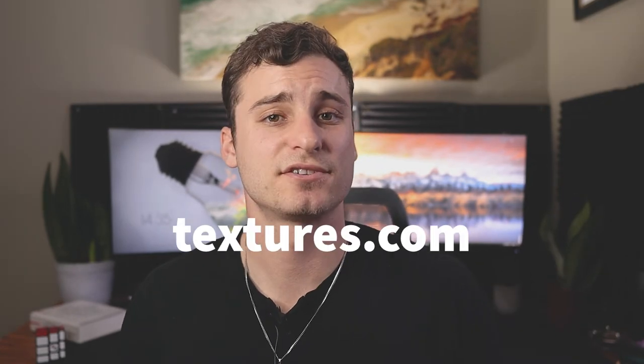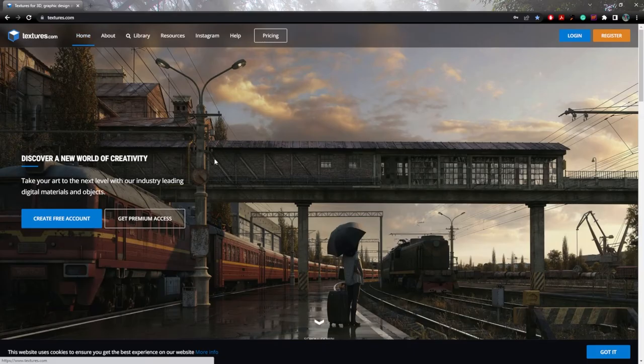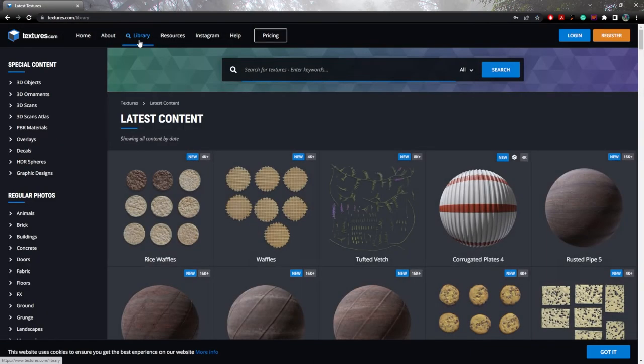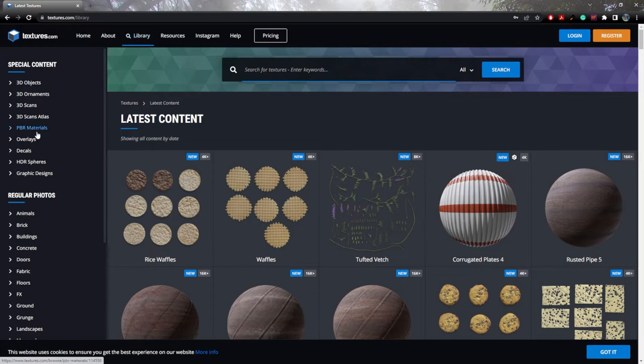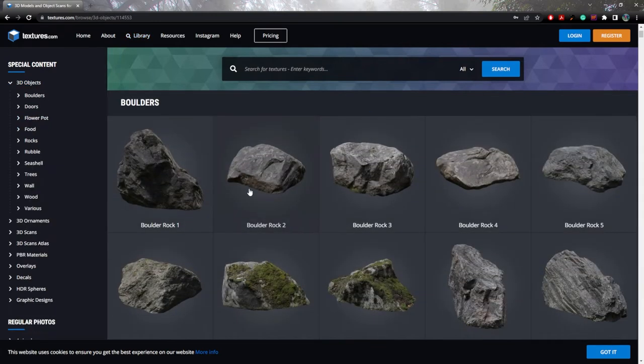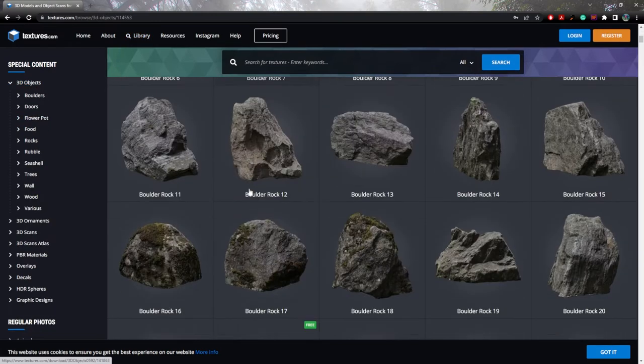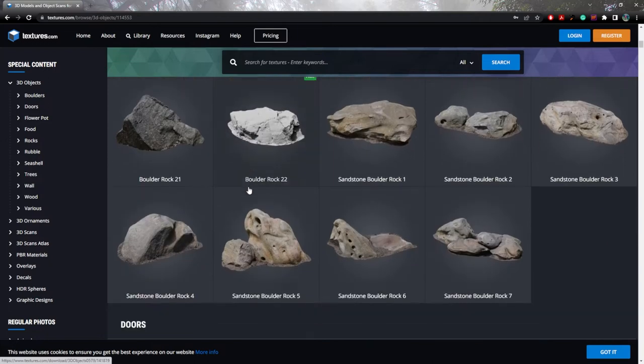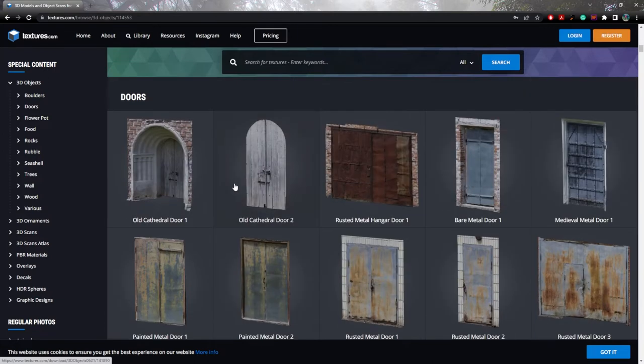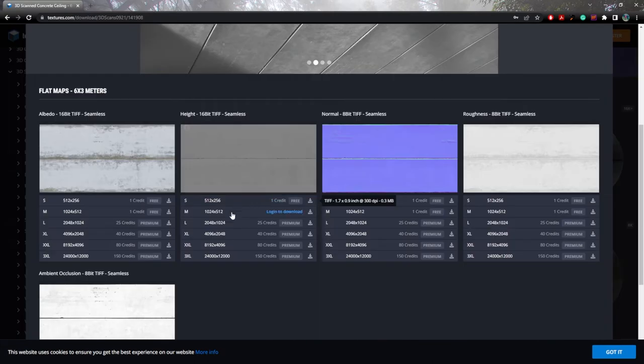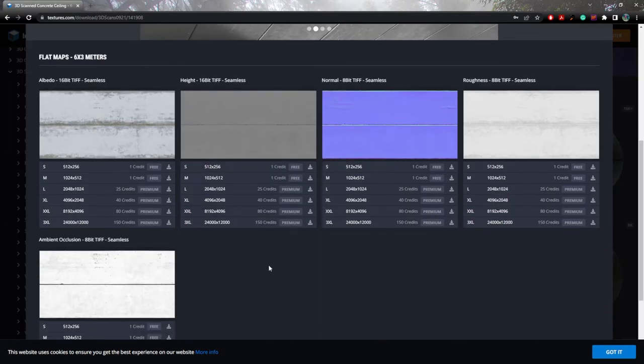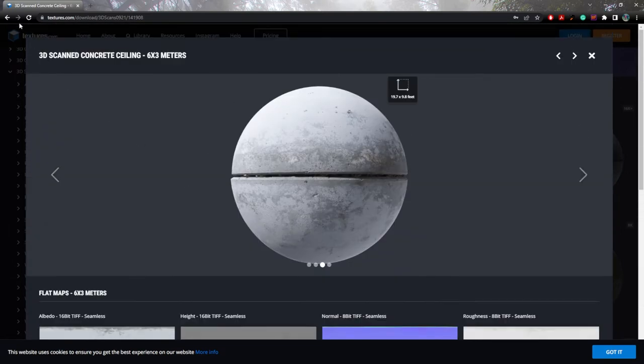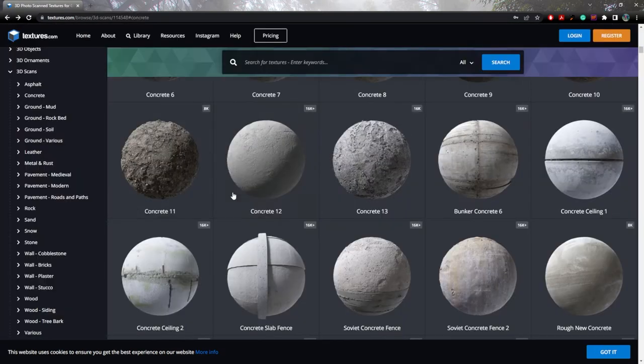Now, next on the list is going to be textures.com. This site is fantastic for downloading 3D objects and seamless textures. This site is a little bit trickier now because they unfortunately changed their free options, but they still allow you to download up to 15 credits a day, which will get you the seamless textures, which in my case and probably in most people's cases, that's all you're going to need for things like Photoshop or other Adobe softwares.